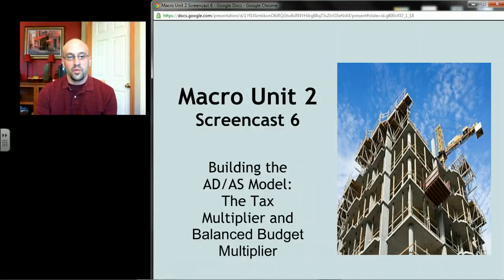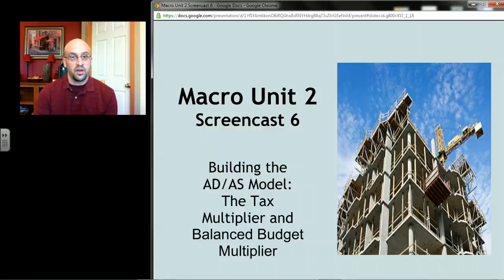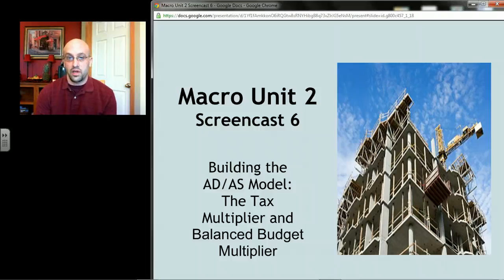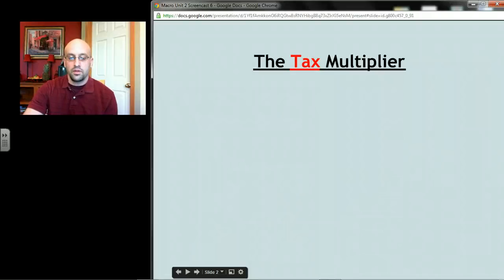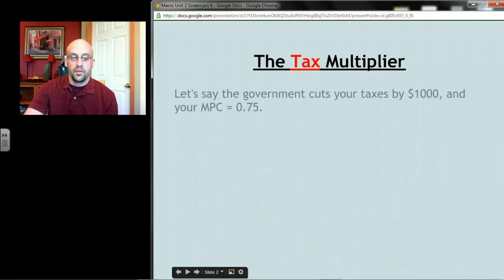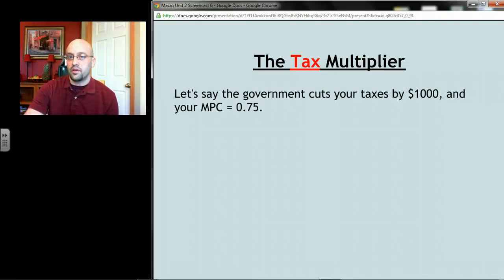This screencast covers more multipliers. The last one was about the spending multiplier — when anyone does spending: government, business, consumers, net exports. This one's about two other kinds of multipliers that both involve the government. Let's start off with the tax multiplier. This is going to involve a lot of calculations, so you should probably have a calculator out.